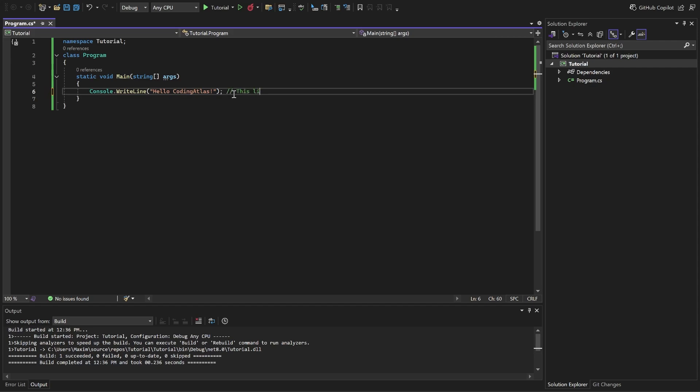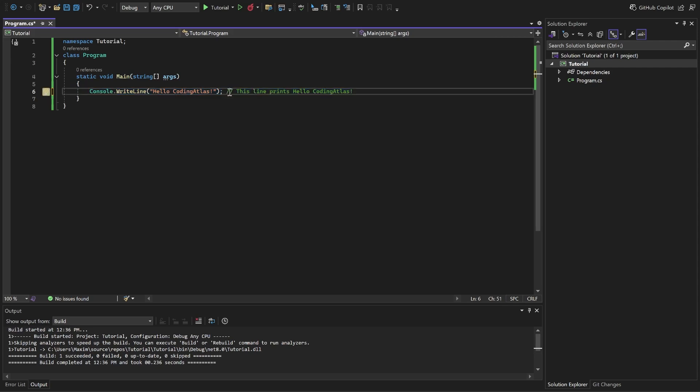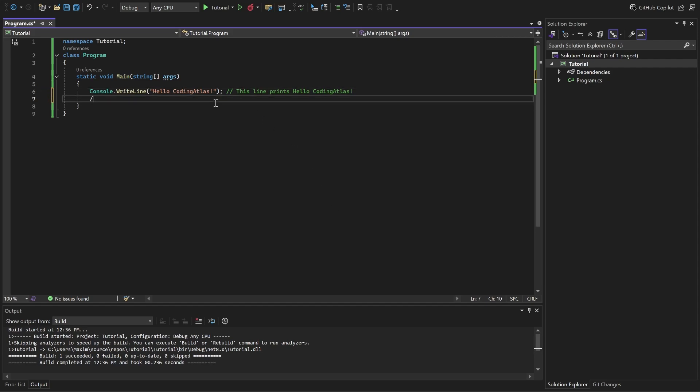This line prints hello coding atlas. You can see that here, it is obvious what it does, so here the comment is not really necessary. But in big projects, when you have big functions, you can describe the functionality of your program. Also, you can write multiple line comments, like this.